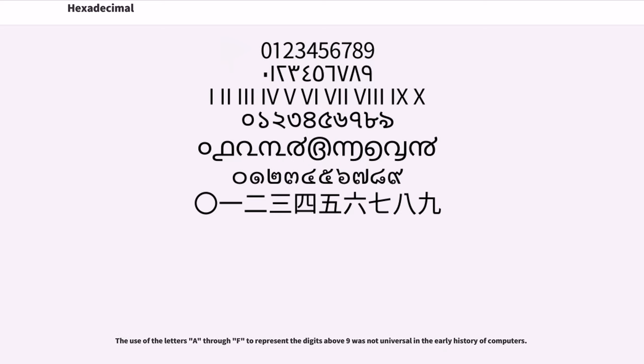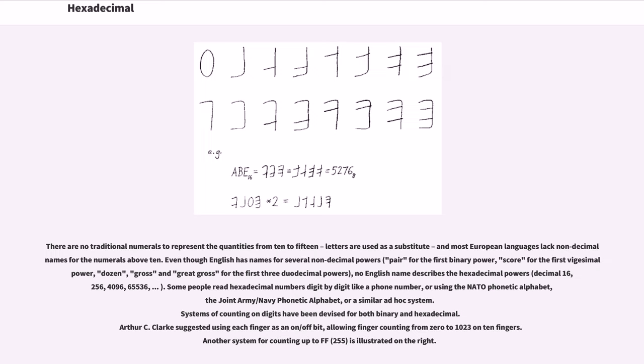The use of the letters A through F to represent the digits above 9 was not universal in the early history of computers. There are no traditional numerals to represent the quantities from 10 to 15. Letters are used as a substitute, and most European languages lack non-decimal names for the numerals above 10.